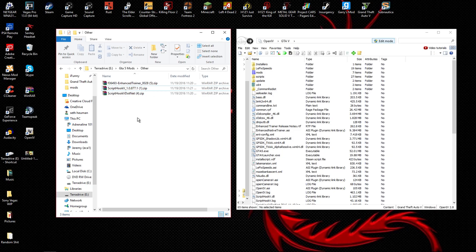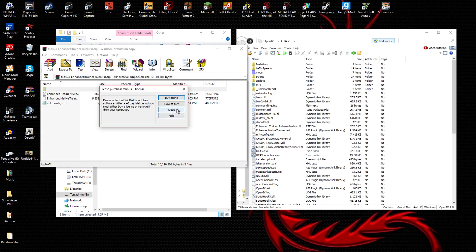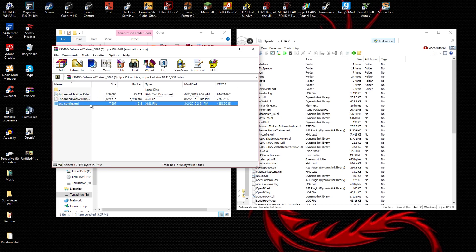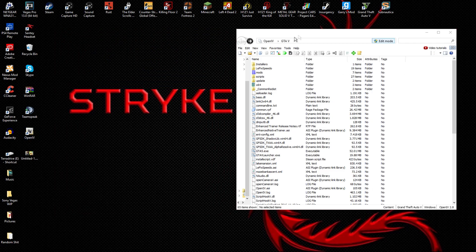If you're not doing the Enhanced Trainer, you can stop now and wait until we get to car installation. If you are going to use the Enhanced Trainer — which I definitely prefer — keep watching. All three of those files are simple: just copy them and drag and drop them into your directory.